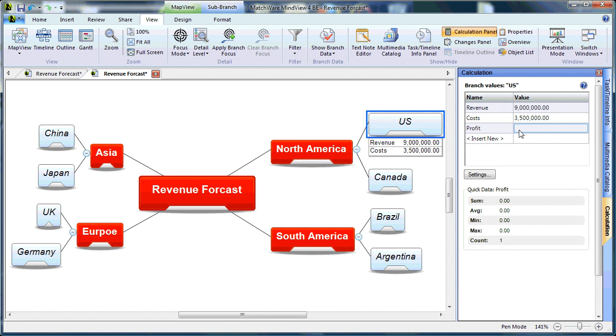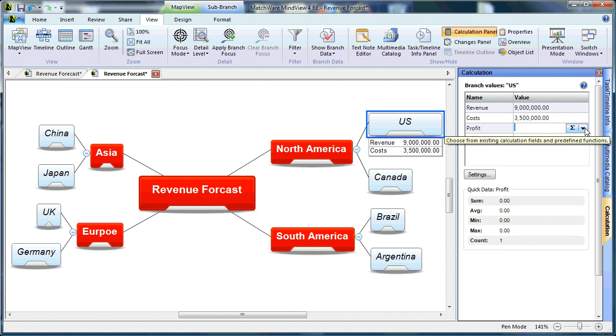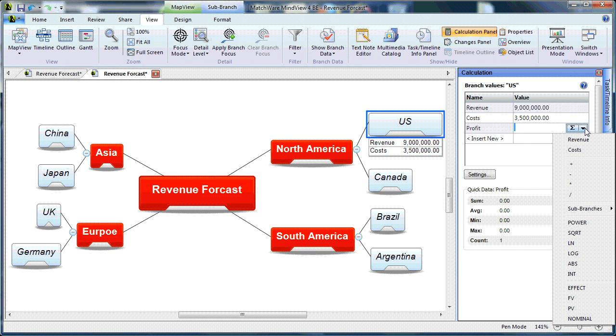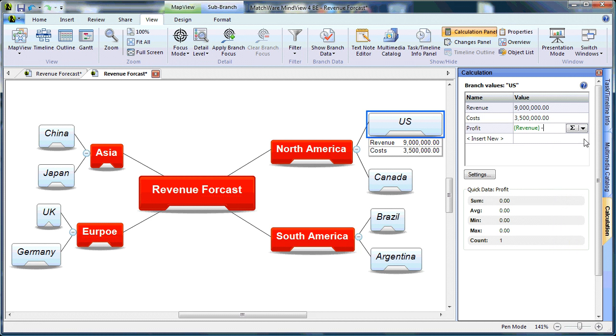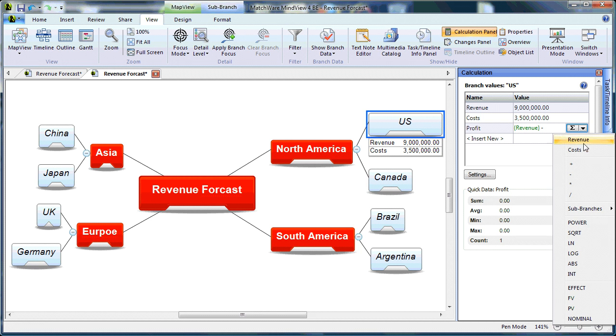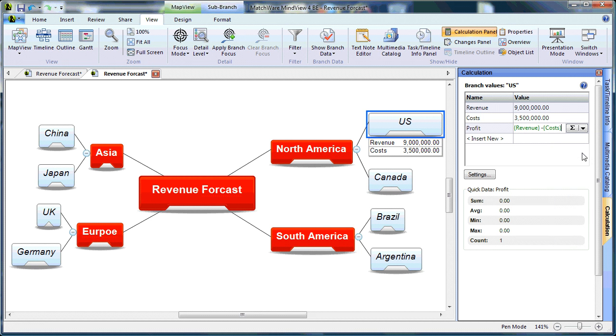Now, in order to calculate a simple profit formula, you would select the right side of the formula field, and from the drop-down list, select your basic arithmetic functions. In this case, we will take Revenue. We will subtract Cost to give us our profit formula.